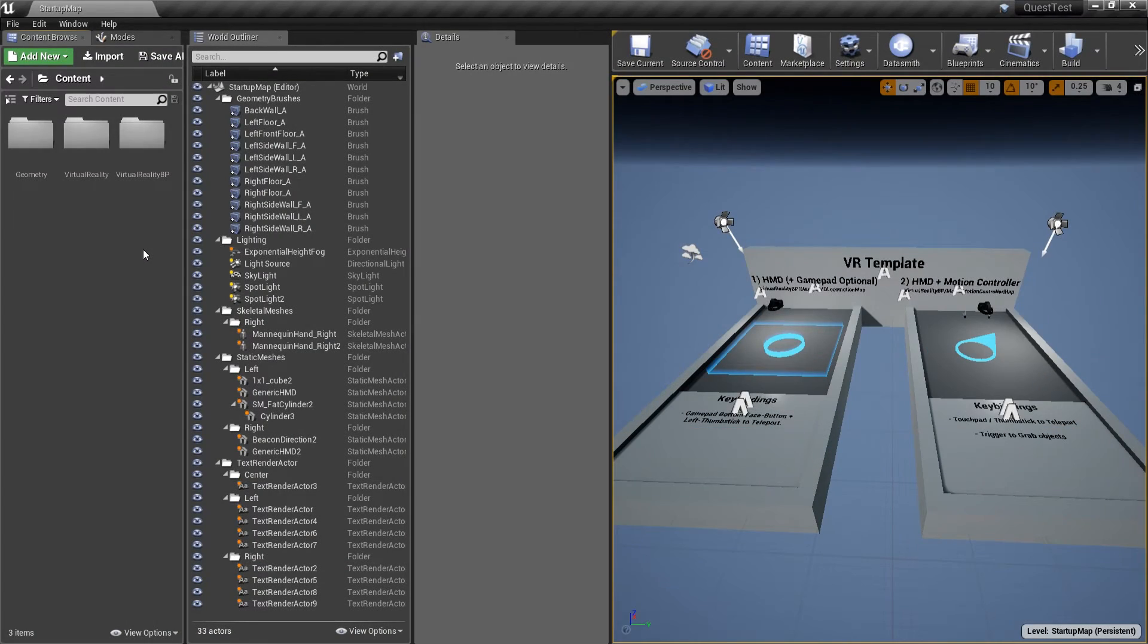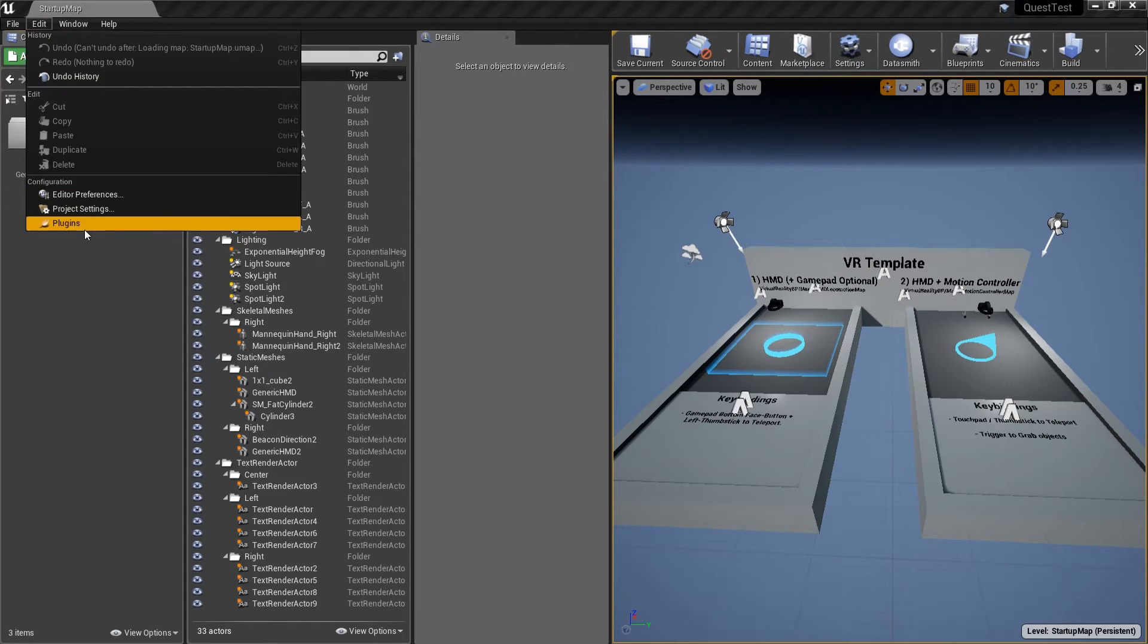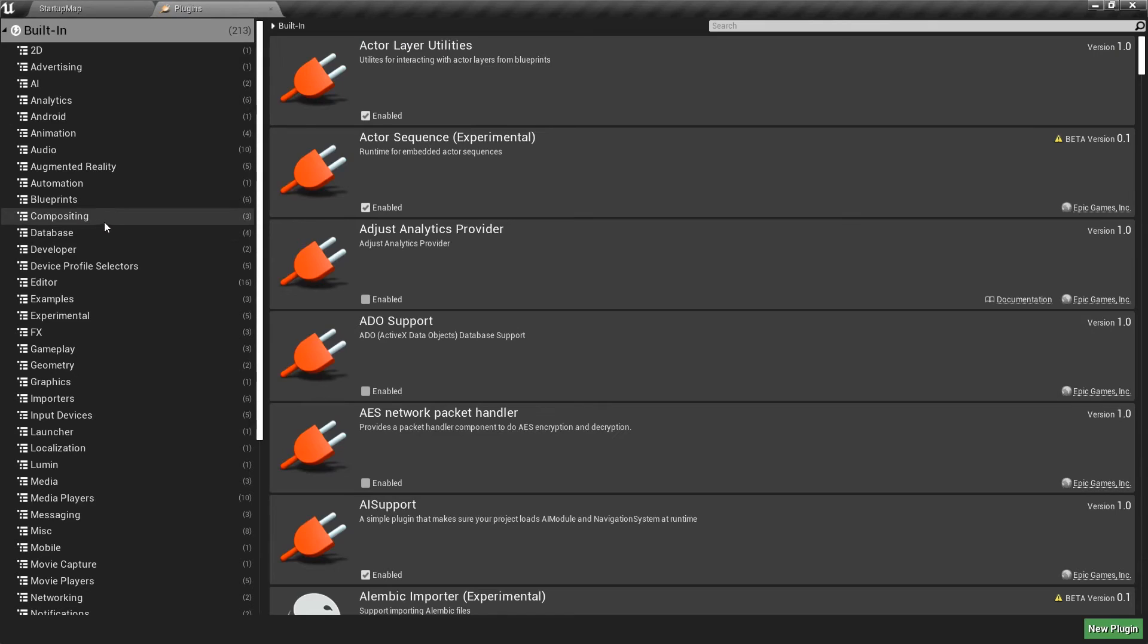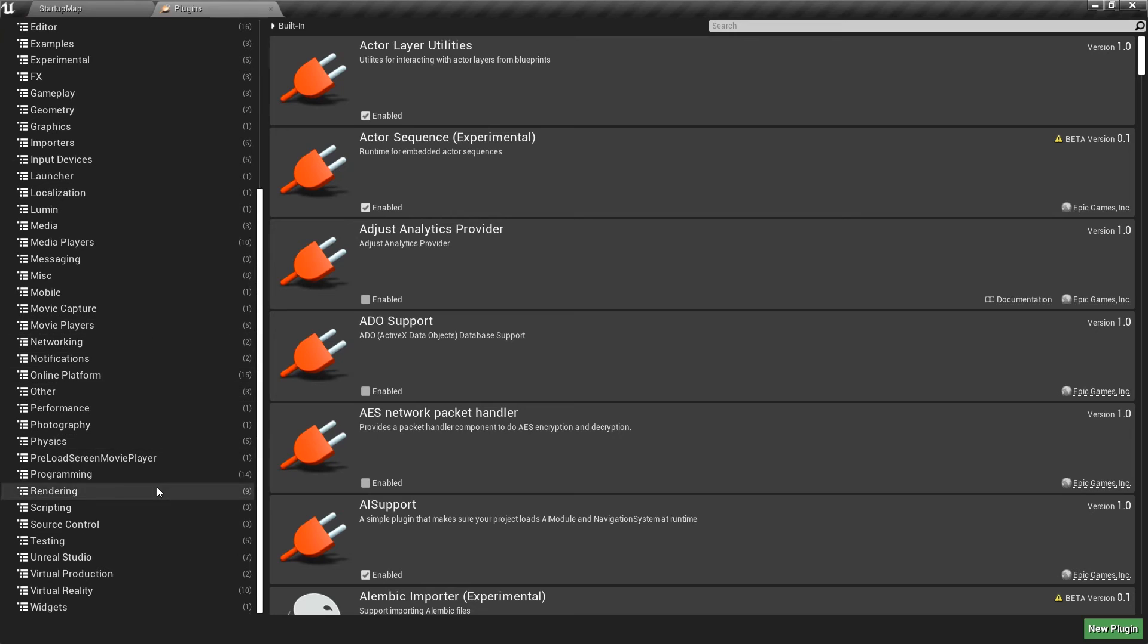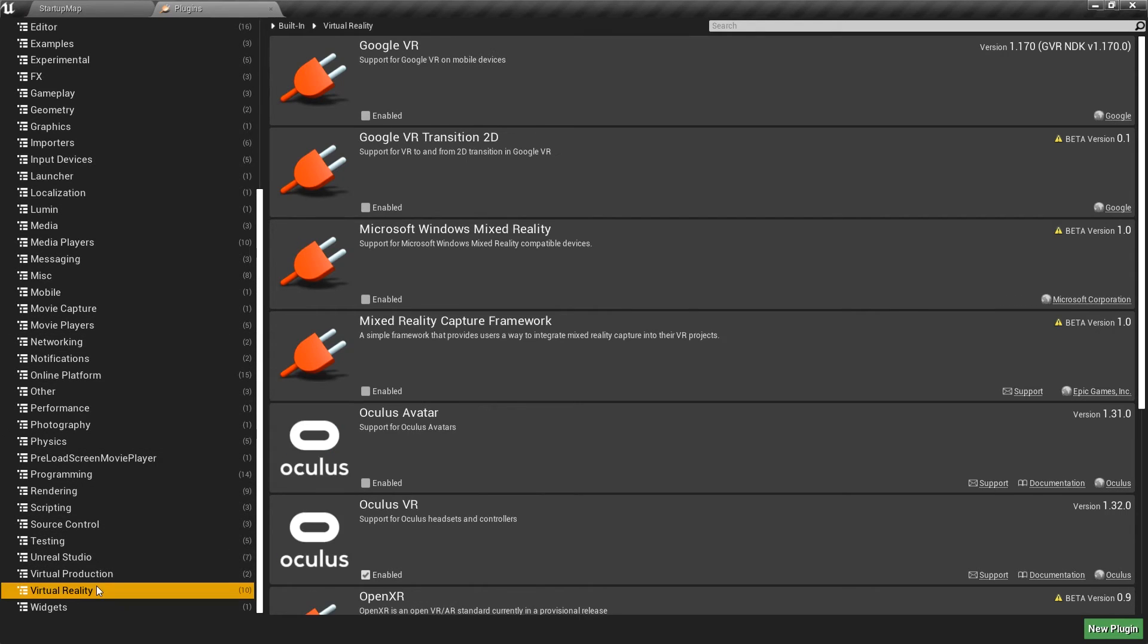And once the project launches, the first thing I want to do is go to Edit Plugins and scroll down to virtual reality and make sure that the Oculus VR plugin is enabled.